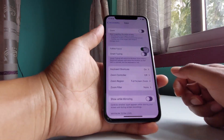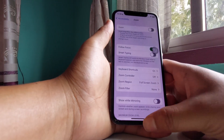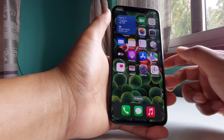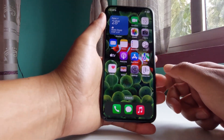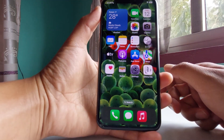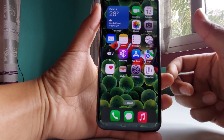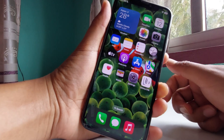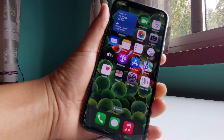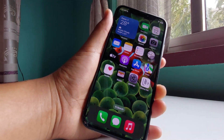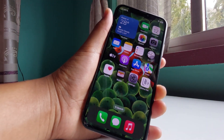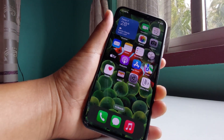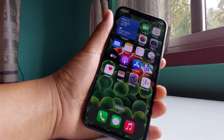And that is how you bring back your color on your iPhone if you've messed up some settings. I hope this video helps you out. Thank you so much for watching and see you guys in the next video.